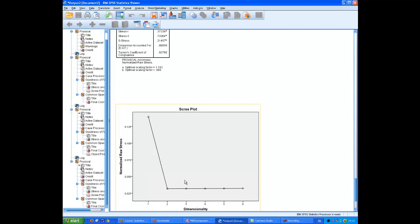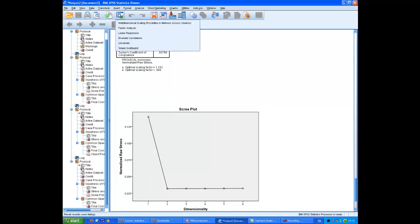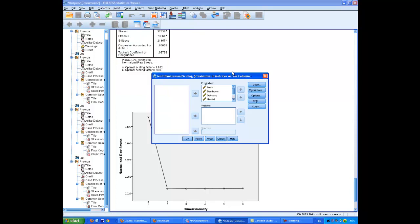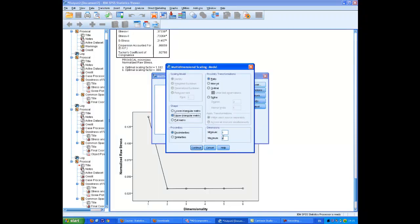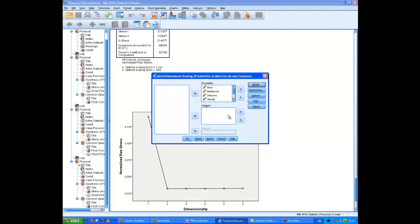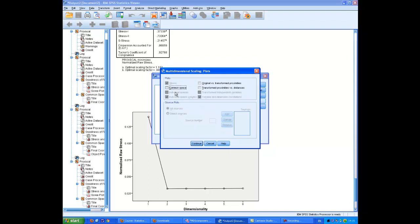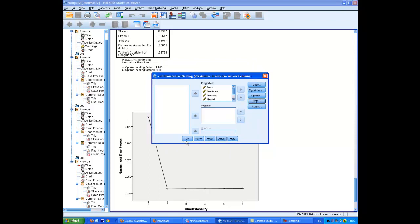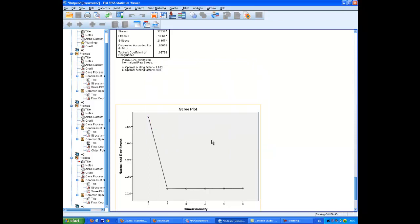Well, yeah, it looks very two-dimensional, doesn't it? So we'll go back and put two dimensions in the Model. And this time we want a common space plot. And see how it turns out.